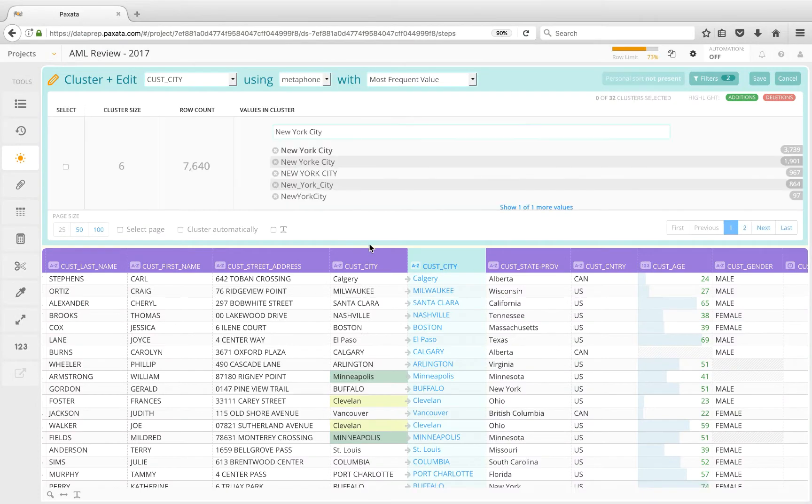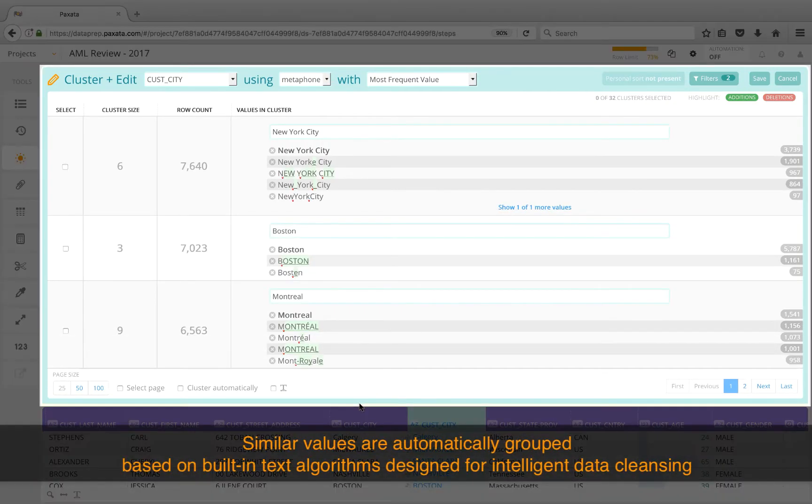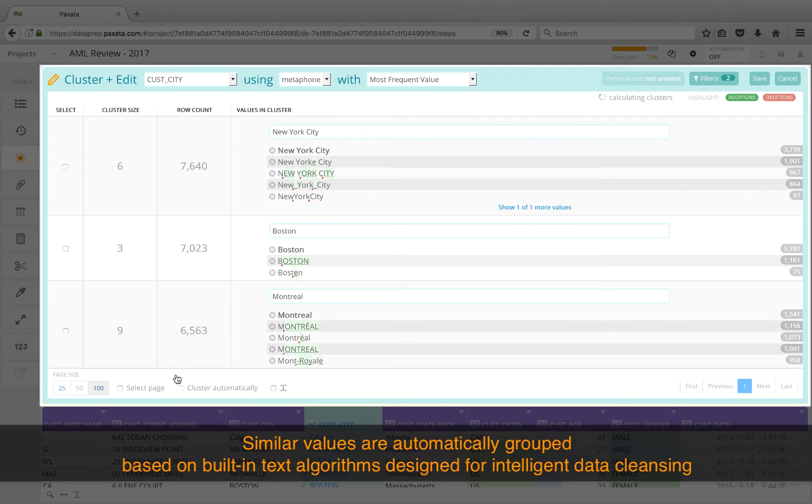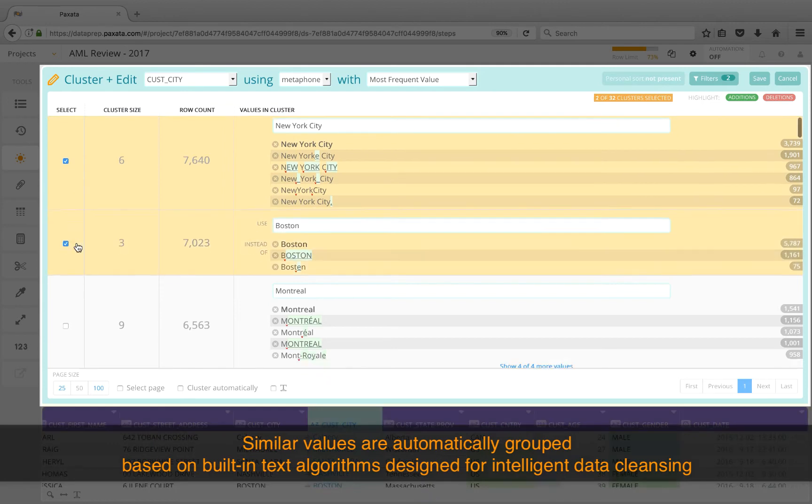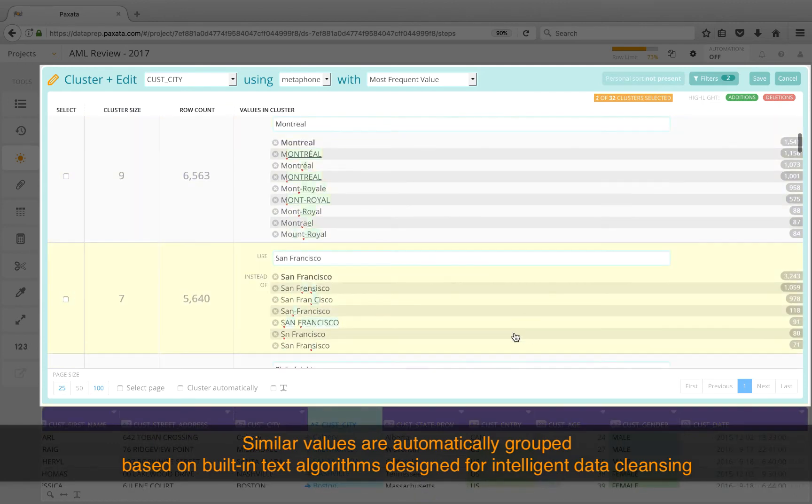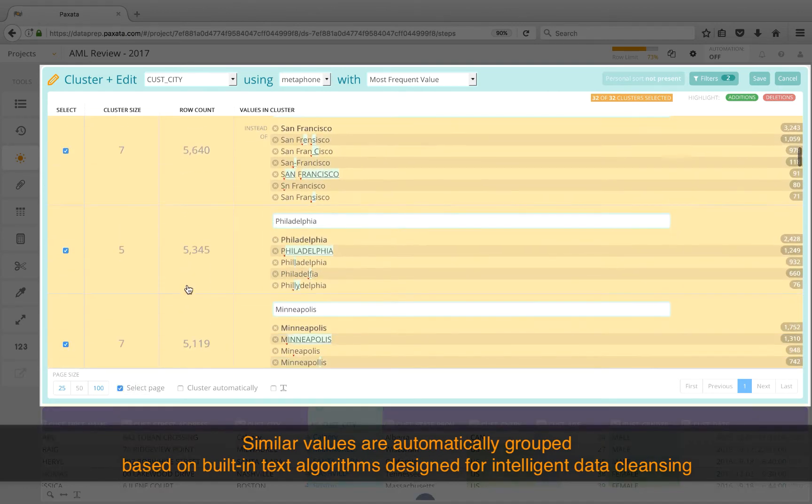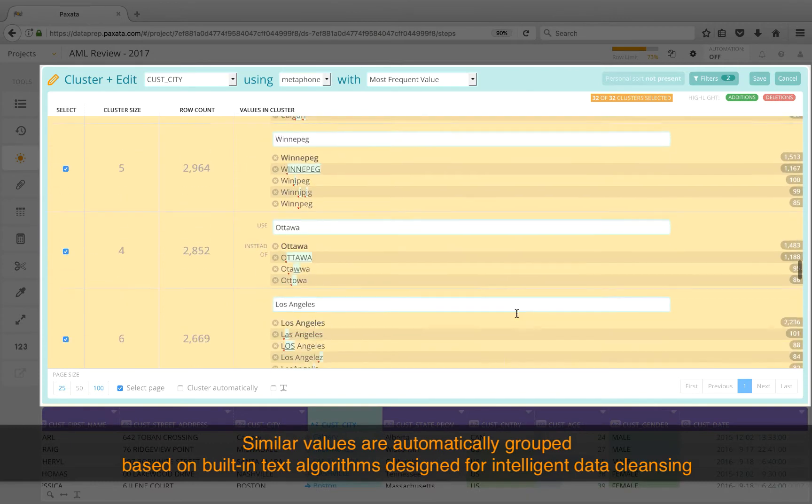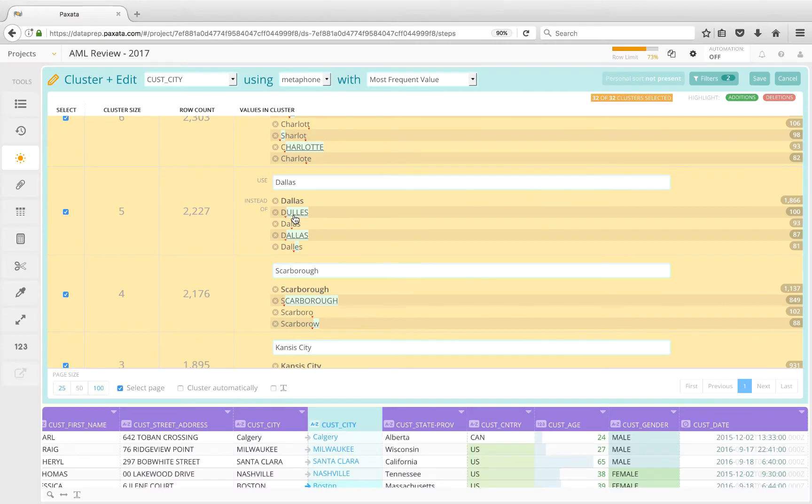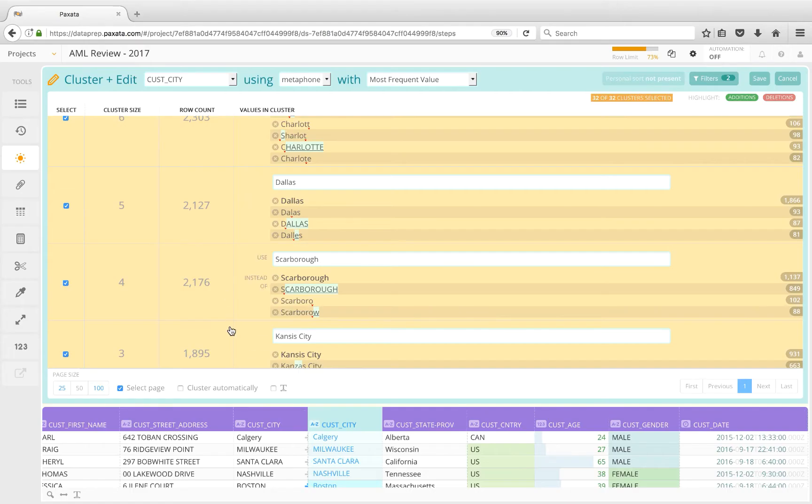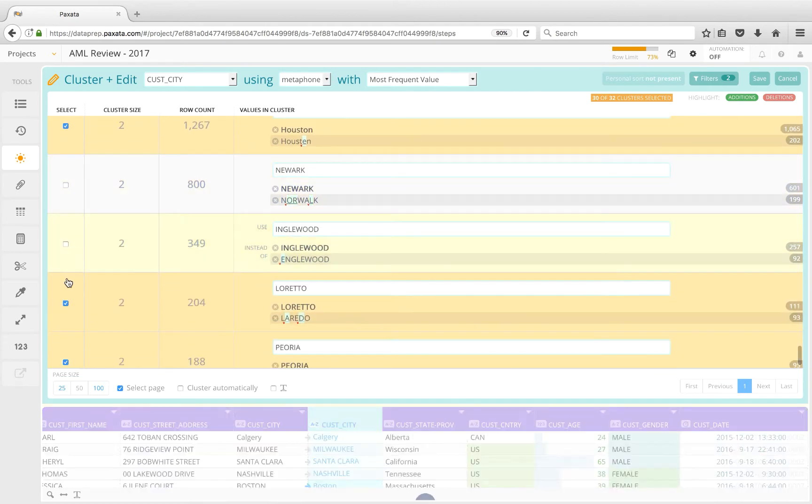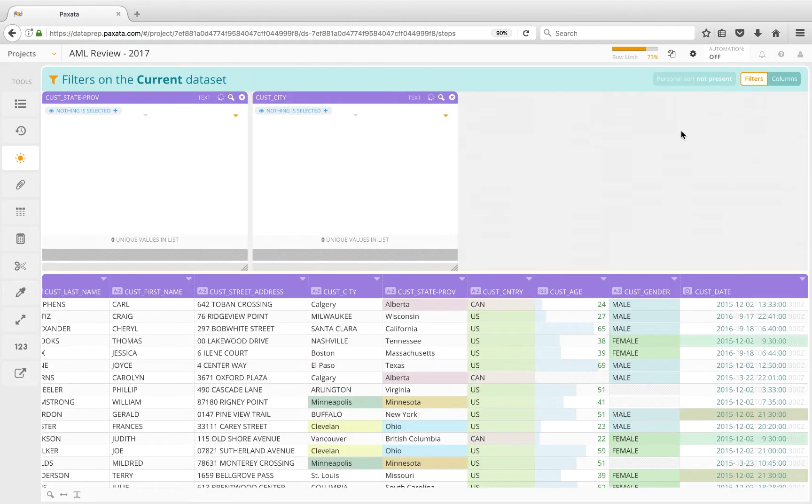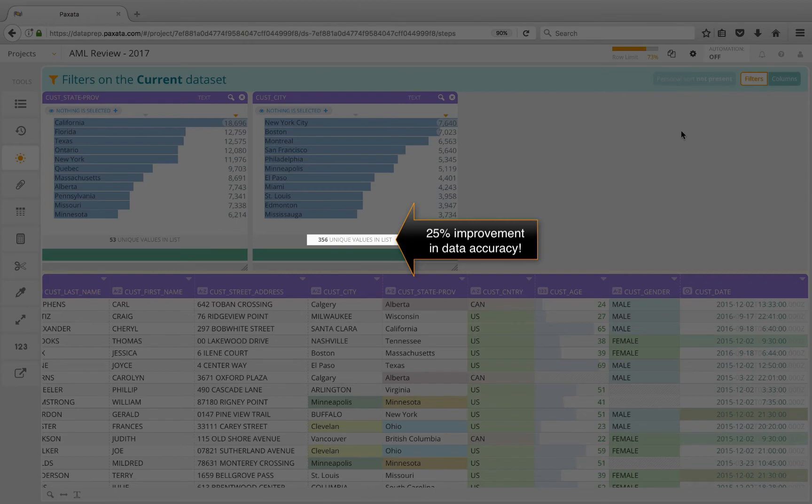In a matter of seconds, every value is scanned using intelligent algorithms for detecting misspellings, transposition errors, inconsistencies, punctuation, ordering, and other issues. Similar values are then organized into clusters, and our task is now reduced to a point-and-click exercise to quickly clean and normalize this data. As you've seen, Paxata uses algorithms to do the heavy lifting, but when needed, defers to the data preparer to combine and cleanse the information. False positives can also be dealt with, and our selections are captured and remembered as part of this repeatable step.